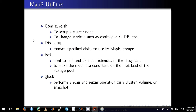The other commonly used utility is disk setup, because it formats the disks for MapR storage. fsck will find and fix inconsistencies in the file system, so if you have any corruption in your metadata in the storage pool, run fsck to fix those inconsistencies.